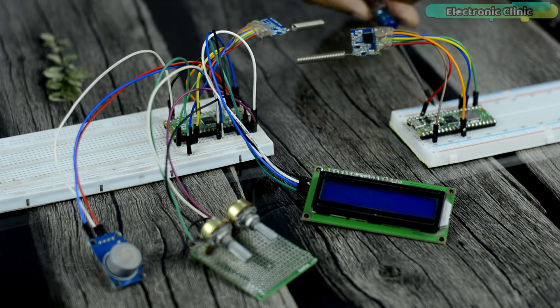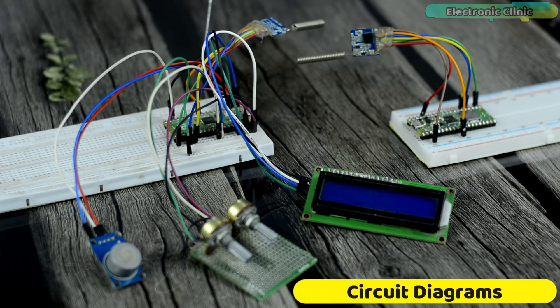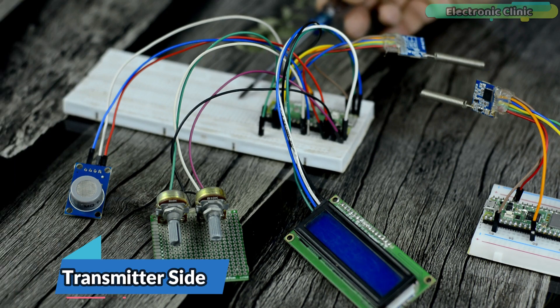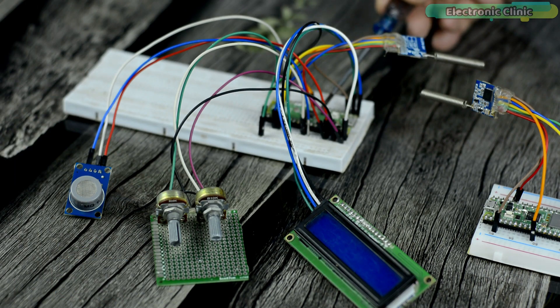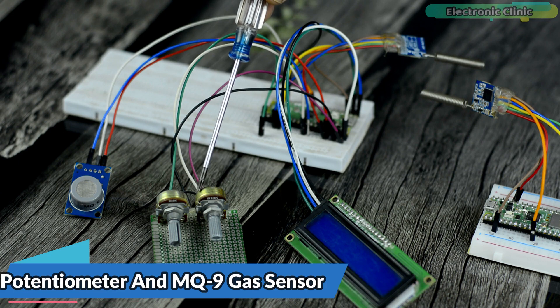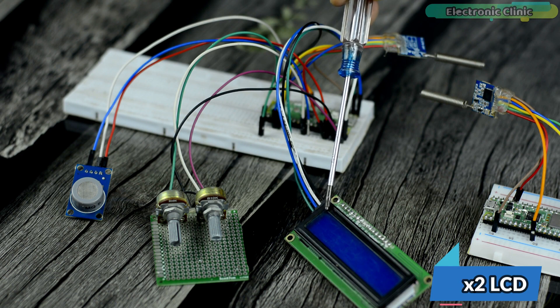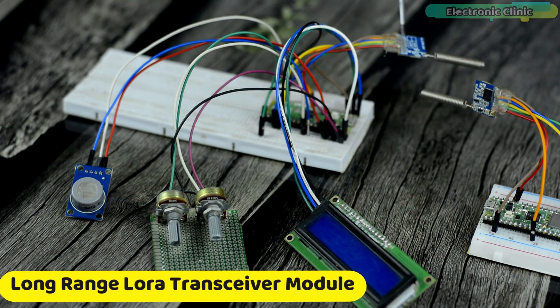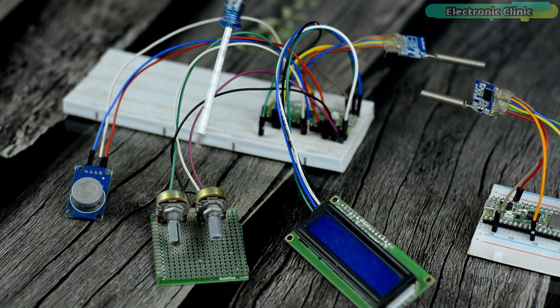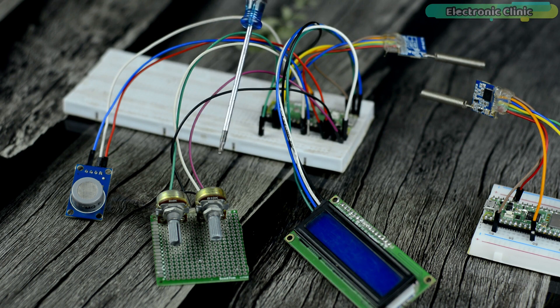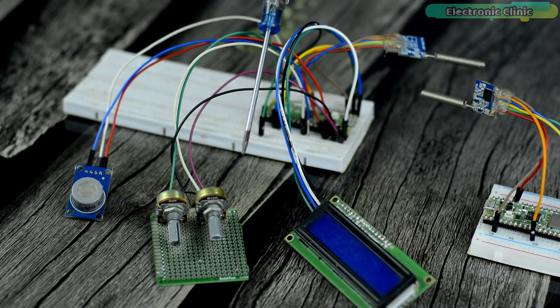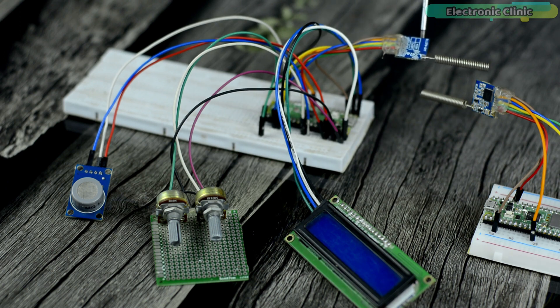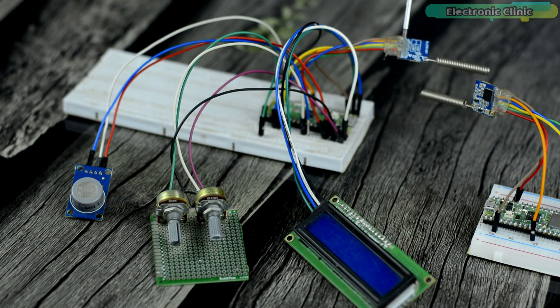I have connected everything as per the circuit diagrams which I will explain in a minute. This is the transmitter side based on the Raspberry Pi Pico, along with which a potentiometer, MQ9 gas sensor, and I2C supported 16x2 LCD and SX1278 LoRa transceiver modules are connected. The Raspberry Pi Pico reads the potentiometer and MQ9 gas sensor and displays the values on the 16x2 LCD. And at the same time, the Raspberry Pi Pico also sends the sensor readings to the remote side receiver using the long-range LoRa transceiver module.